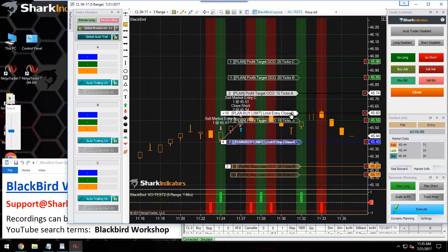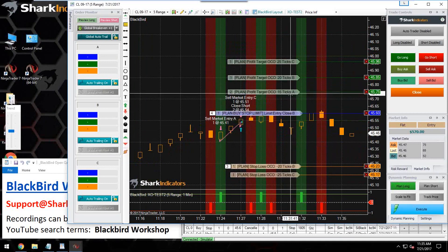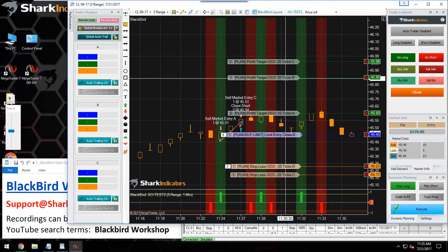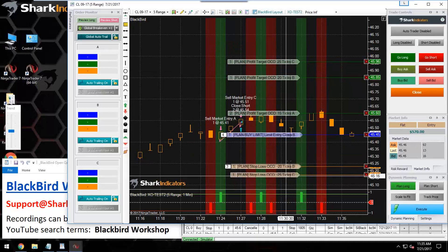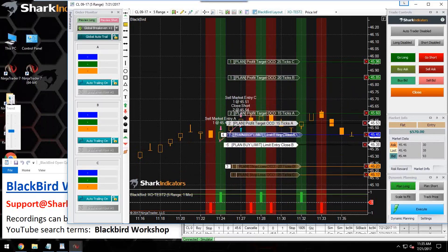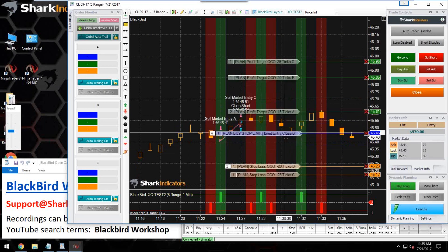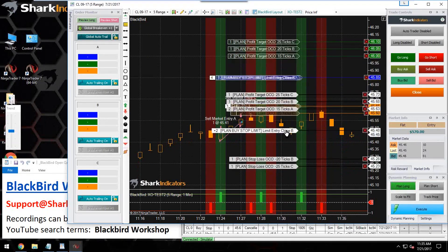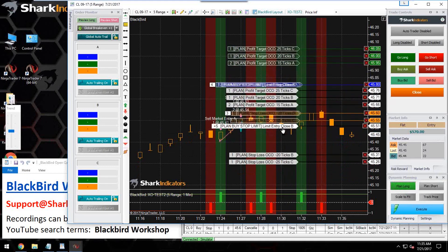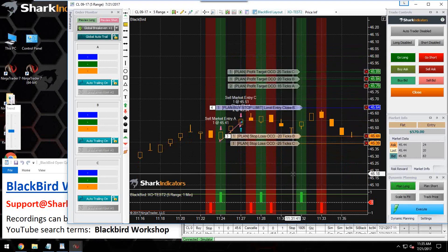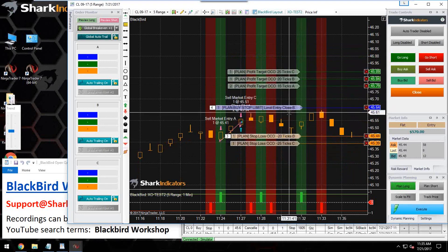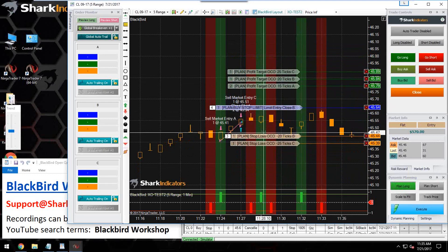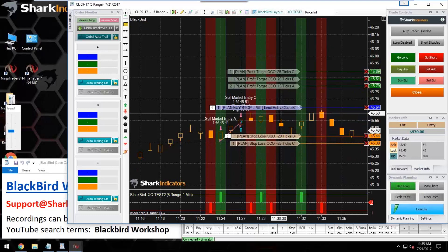The only order still linked to the entry price is profit target for A — I manually moved profit target B and C, and manually moved all stop-losses, so those are no longer sliding up and down with the entry order. If you want to reset everything, just turn the planner off and turn it back on — now everything is linked again, all profit targets and stop-losses are linked to the entry order.